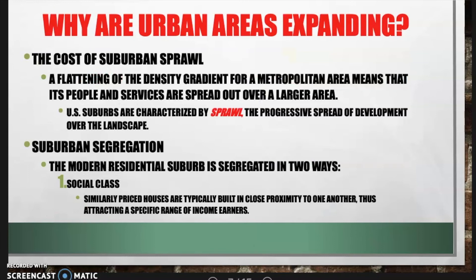Suburban sprawl is the flattening of the density gradient, meaning people and services are spread out over a larger area. U.S. suburbs are characterized by sprawling from the city, with progressive spread of development over the landscape — for example, Monroeville becoming an extension of Pittsburgh, connected by bus lines and highways. There is also suburban segregation: the modern residential suburb is segregated by social class, where similar-priced houses are built in close proximity, attracting a specific range of income earners.